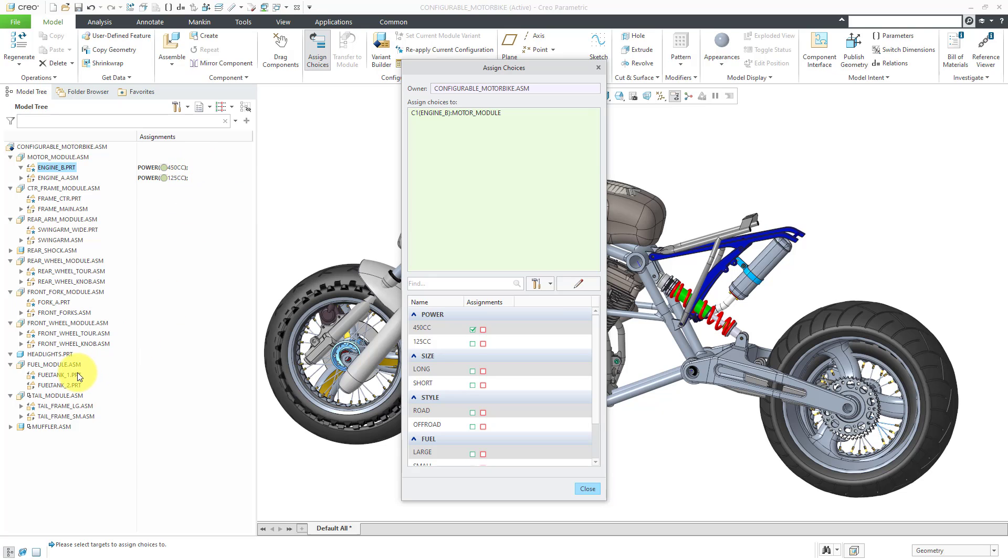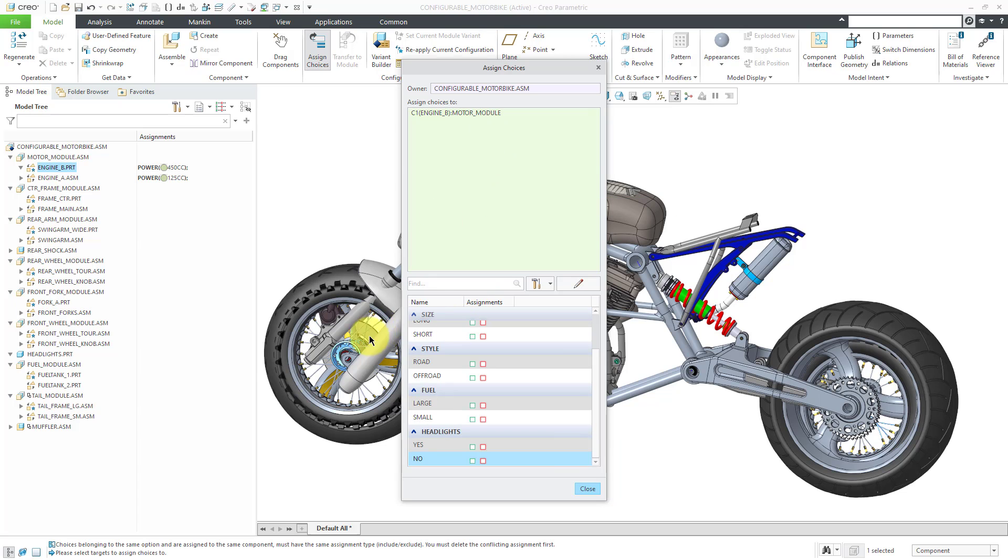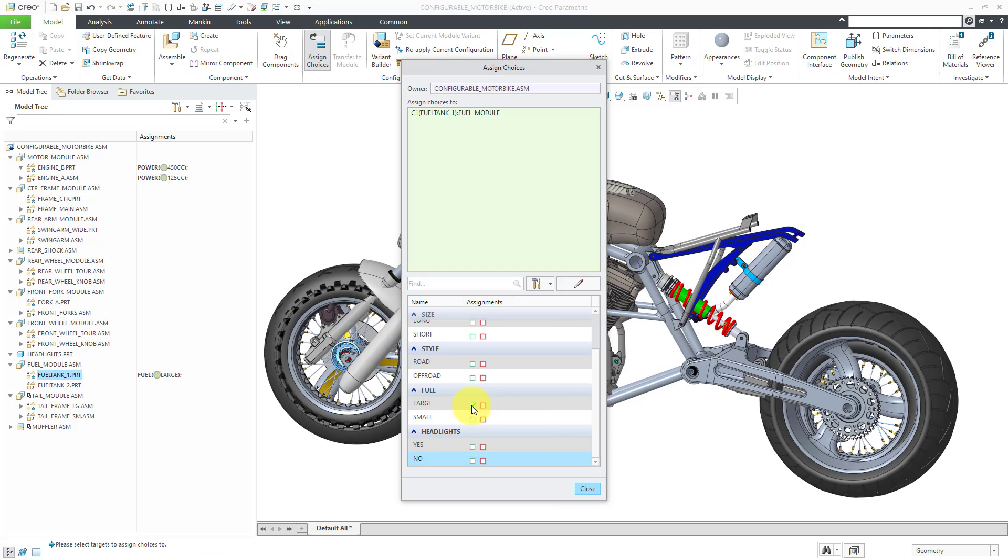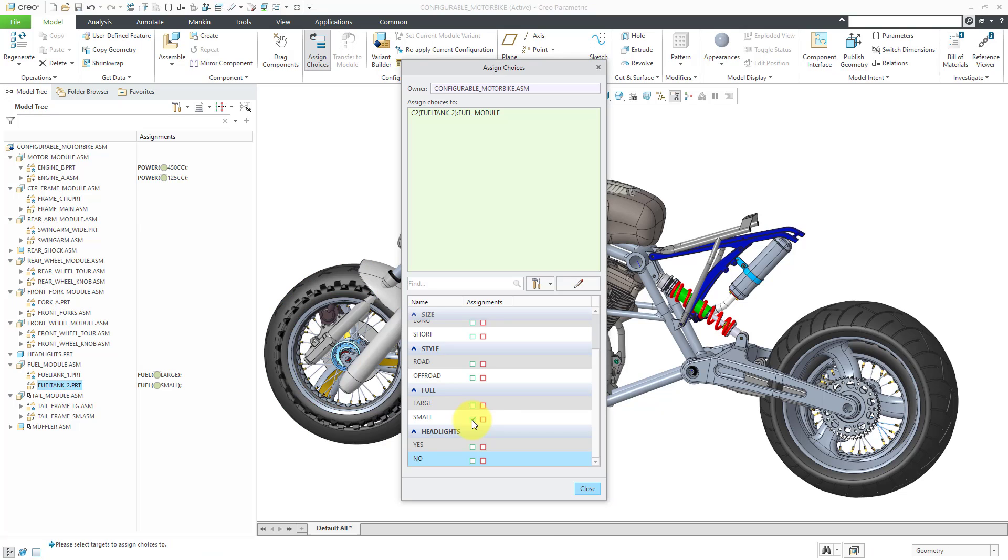Now, let's take a look at the fuel tank. We know that the different fuel tanks are just associated with these two different choices. Let me click here in the collector to make sure that is active. Fuel Tank 1, that one I know is associated with the large choice. Let me click in the collector again and select Fuel Tank 2, and that one is going to be associated with the small choice. Again, we're building up the different options in here.